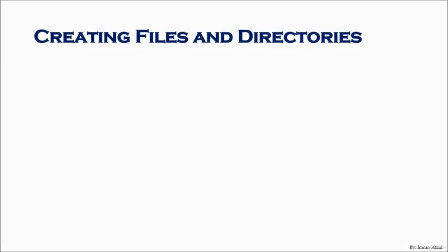Creating files and directories. In this lesson we will cover how we can create files and directories different ways. The first one is the touch command, which creates an empty file. The second way to create a file is by copying an existing file and creating a new file at the destination location.